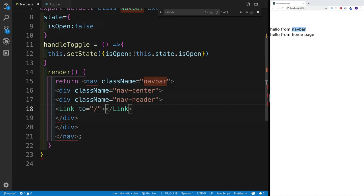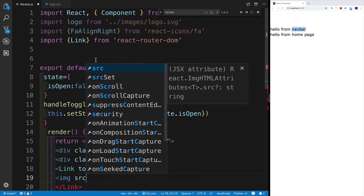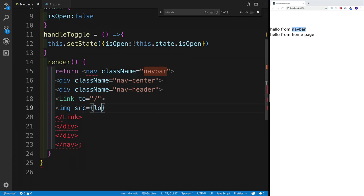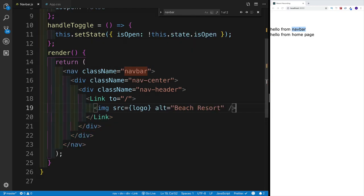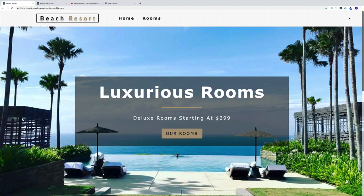For the ul's className: if this.state.isOpen is true, add both 'nav-links' and 'show-nav' classes; if false, add only 'nav-links'. Inside the ul, add list items with Link components: one pointing to '/' with text 'Home', and one pointing to '/rooms' with text 'Rooms'.